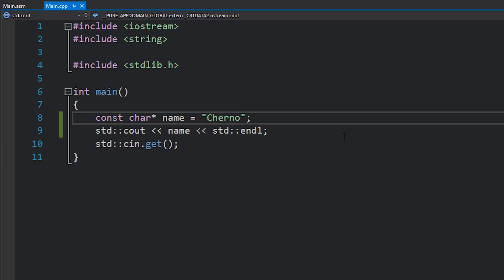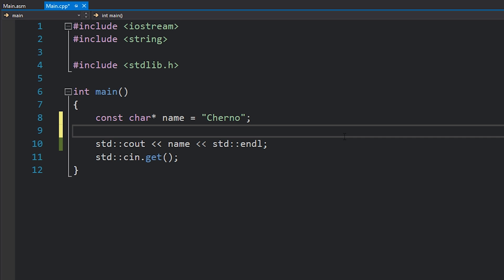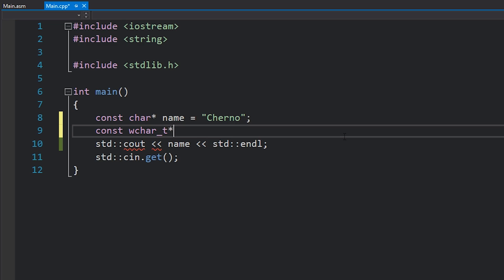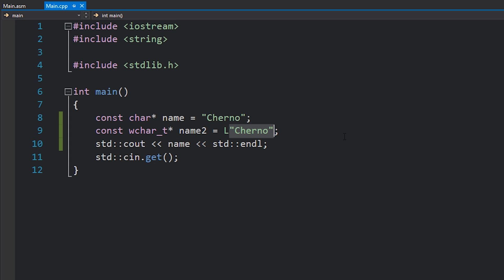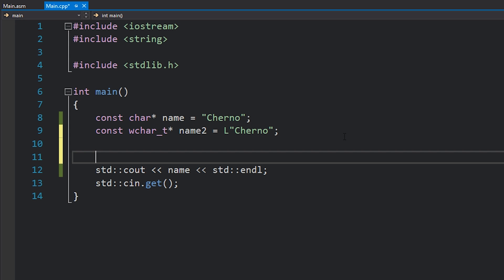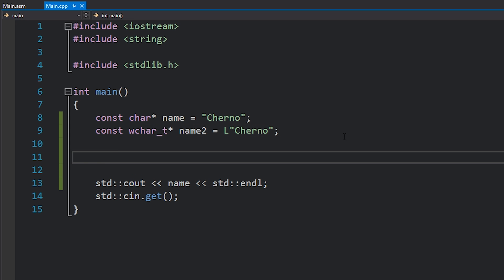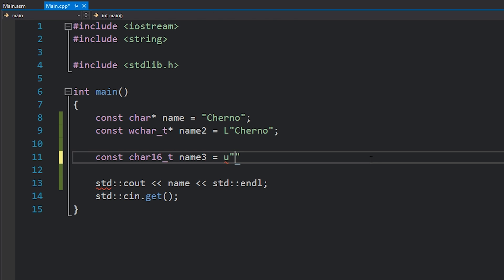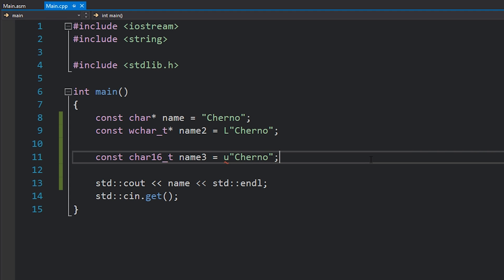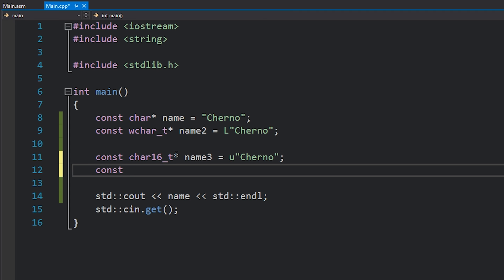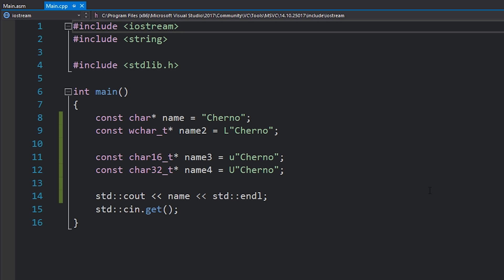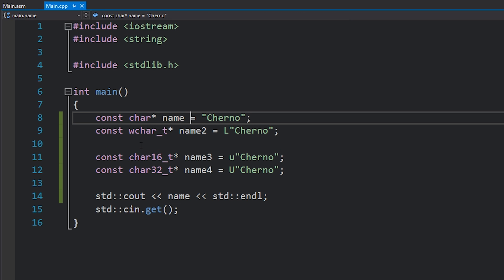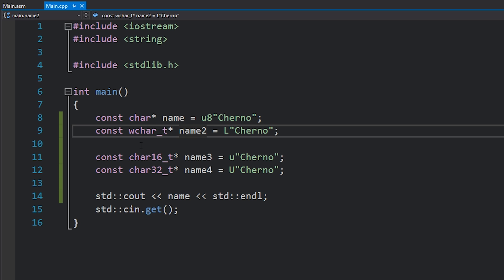Okay, some other fun facts about characters. We have char of course as a one byte type. However there is also something called wchar underscore t, which is called a wide character. Now let's just go over the types really quickly. So we have a wide character pointer, I'll call this name2. If we try and set this equal to Cherno we'll get an error because it actually needs a capital L appended to the front of it. This signifies that the following string literal is made up of wide characters. C++11 also introduced a number of other types, such as char16 underscore t, which again you'll need to set equal to a lowercase u and then in quotes your text. Don't forget the pointer. And then we also have a char32 underscore t name4, which has an uppercase U and your text.